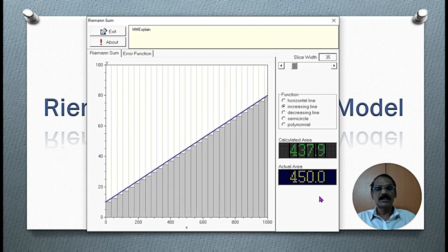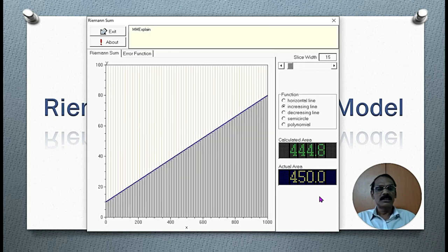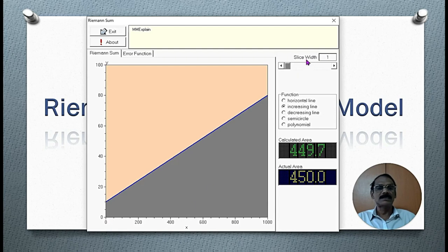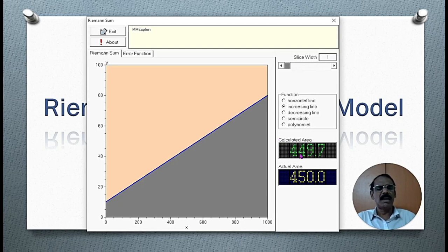The calculated area keeps coming closer and closer. We have now covered the whole area. The width of the rectangle is almost one unit — each rectangle becomes a straight line. In this case, the whole area is covered and the calculated area is very, very close to the actual area.